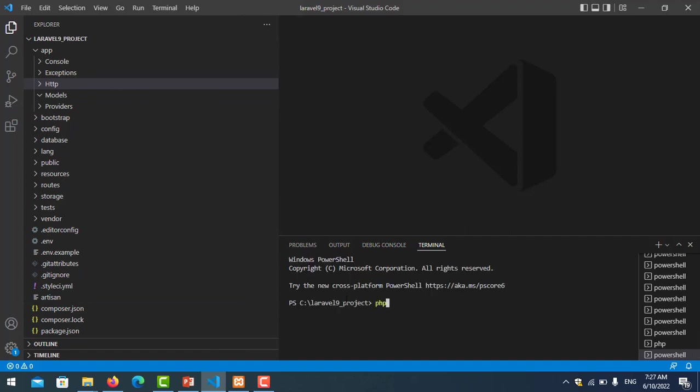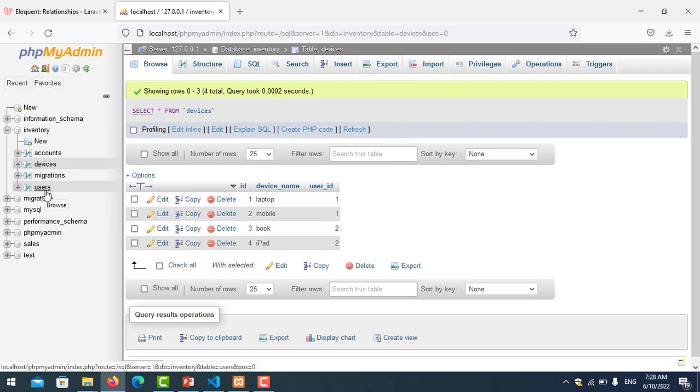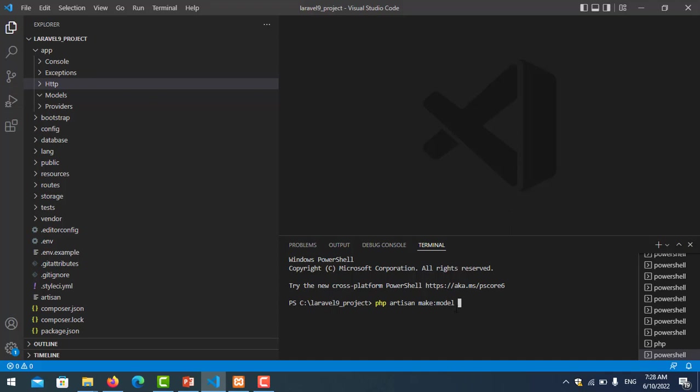First I need to create models. PHP artisan make:model - my model name is User. My table is plural users, so the model must be User. Enter it.